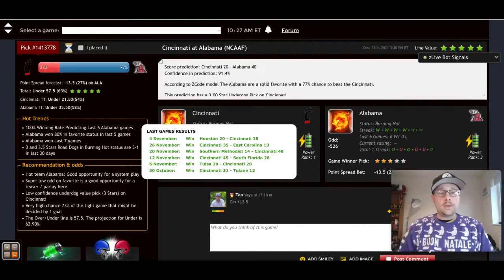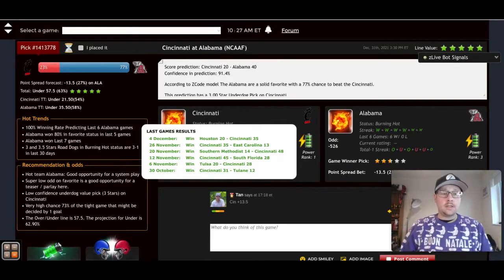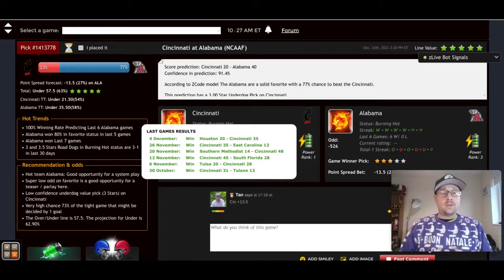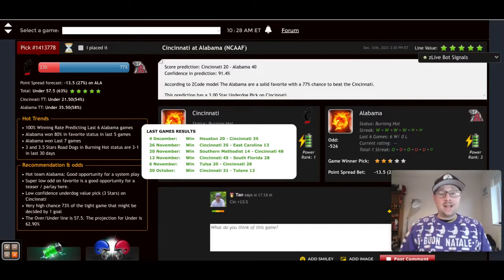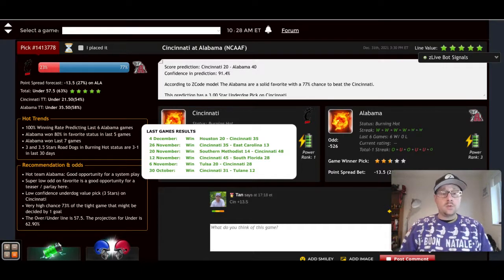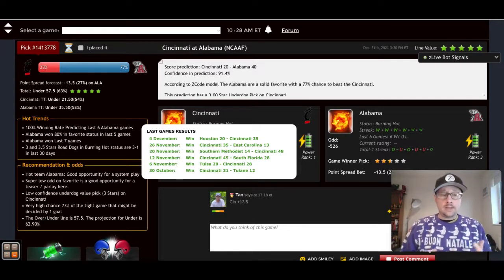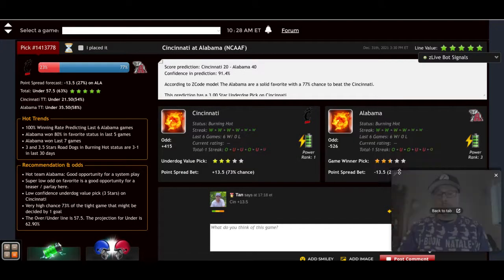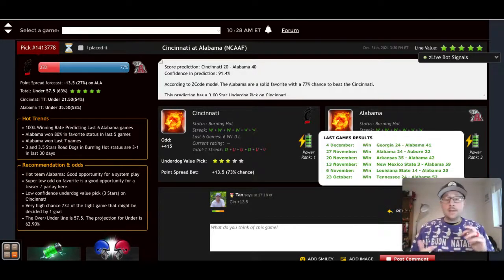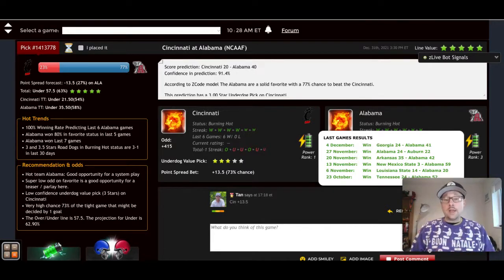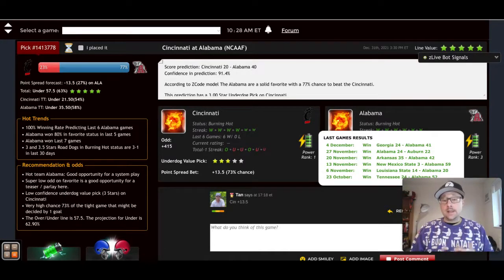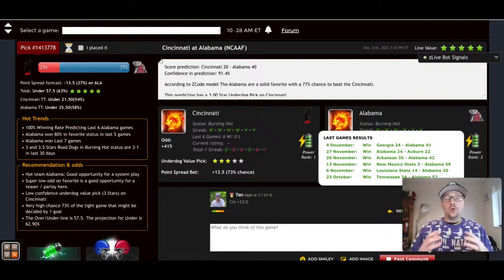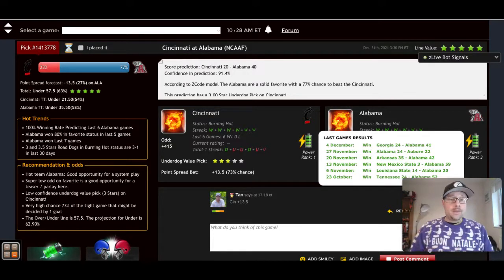As we can see, we've got the latest game results here for Cincinnati beating Houston, East Carolina, Southern Methodist, South Florida, Tulsa, Tulane. While these are all great wins for Cincinnati, unfortunately these teams are not powerhouses they were defeating. Like I said before, Houston was one of the ranked teams that Cincinnati were able to defeat this season. Now switching over here to Alabama, looking at their last six games, Bama beating Tennessee, LSU, New Mexico State, Arkansas, Auburn, and Georgia in that SEC title game. That is a much stronger, more difficult schedule that the Alabama Crimson Tide have played.